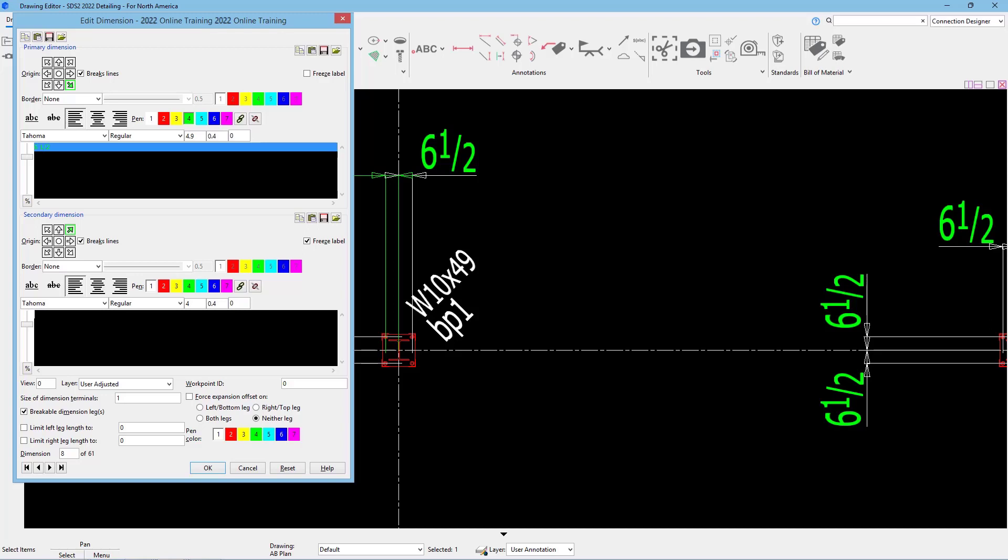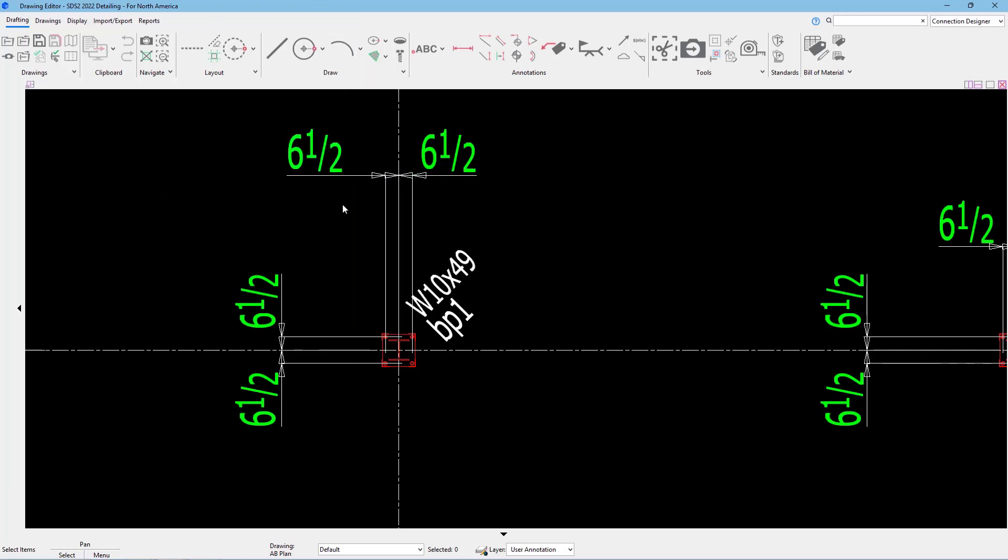We can specify which view this dimension is attached to, what layer that is on, what workpoint ID if it was an extension dimension, and the size of the dimension terminal. So the arrows, what size do we want those? Do we want these legs to be breakable? Do we want to force the expansion offset? And what is our limit left leg length and our limit of the right leg length? Again, I'm not going to worry about these because we have a lot of room being it's an erection view, and then the pen color. In this case, I'm just going to go ahead and say okay, and we can see that remains in there.